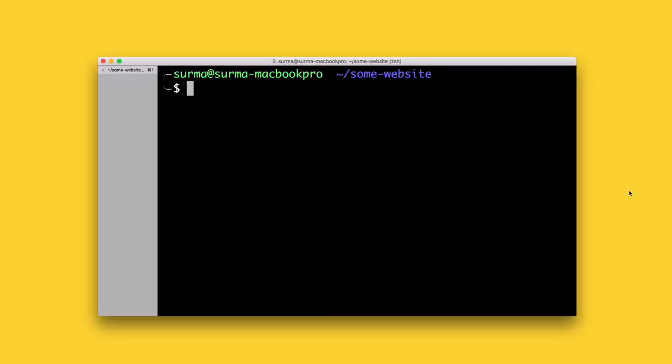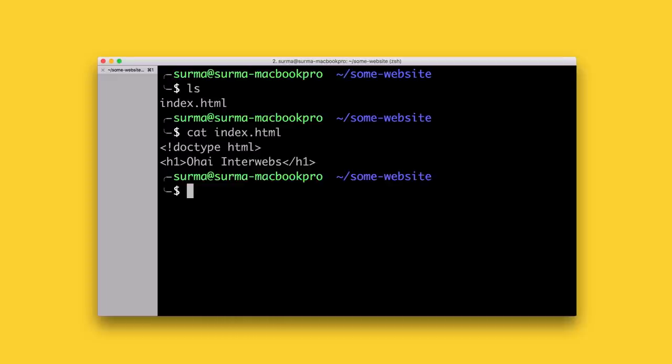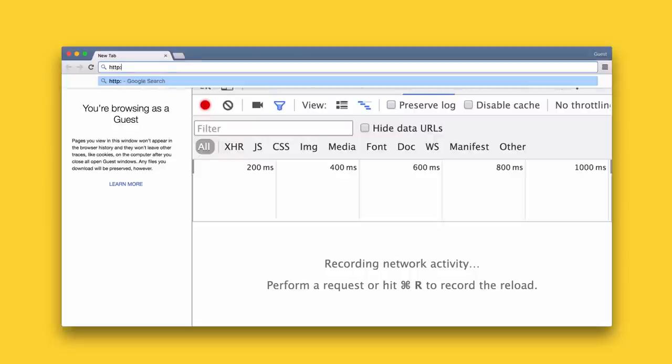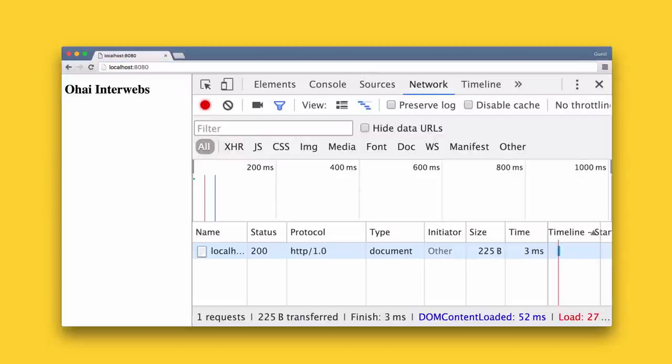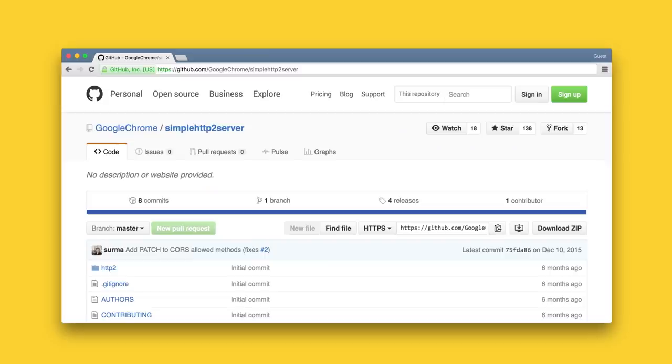Most web developers should be familiar with Python's built-in web server called simple HTTP server. You usually start it over the command line and it serves the current directory over HTTP. What I wrote is called simple HTTP2 server and behaves exactly the same but uses HTTP2 instead and takes care of generating a certificate for you.